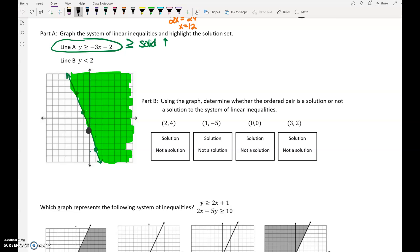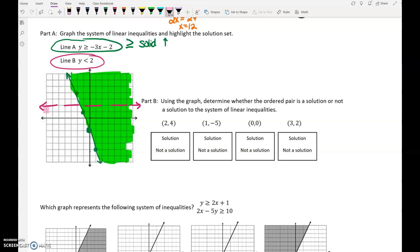Our other inequality is y is less than 2. That is a horizontal dashed line, and less than means we shade down.